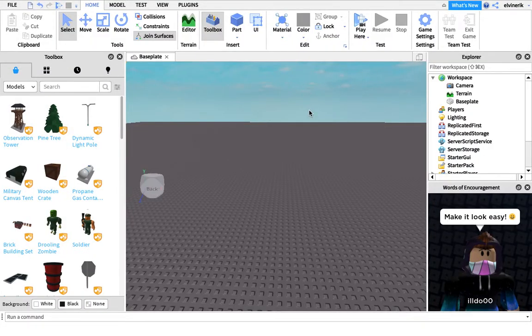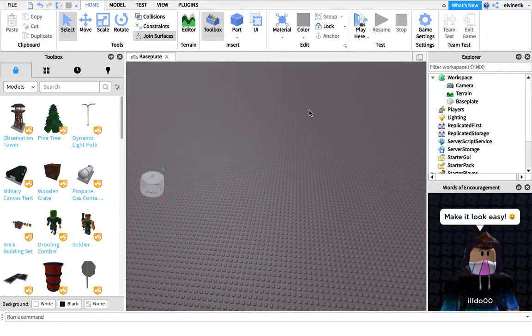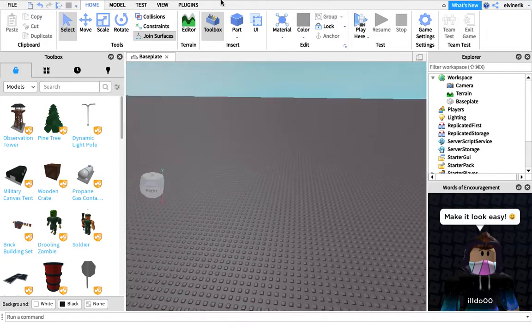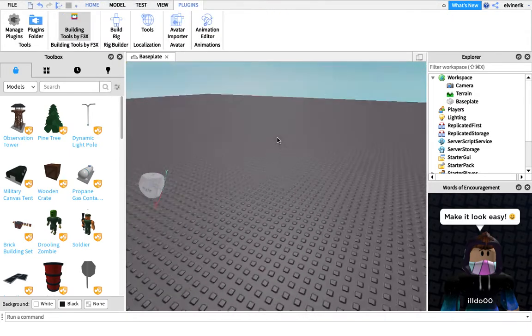Hello guys, welcome back to another video. Today, I'm going to be showing you guys how to make a ladder in Roblox Studio for 2020.